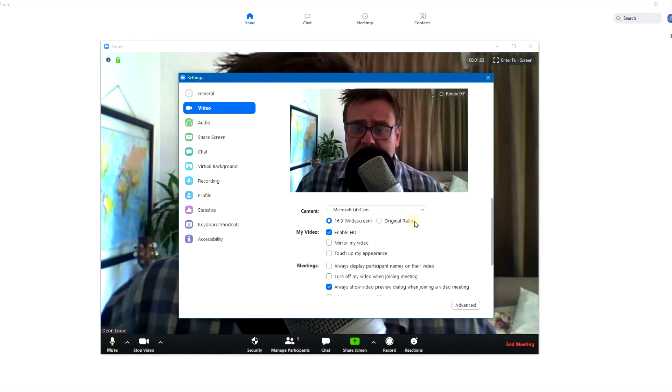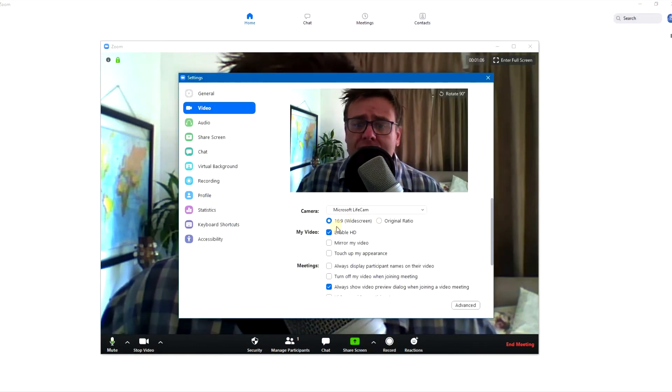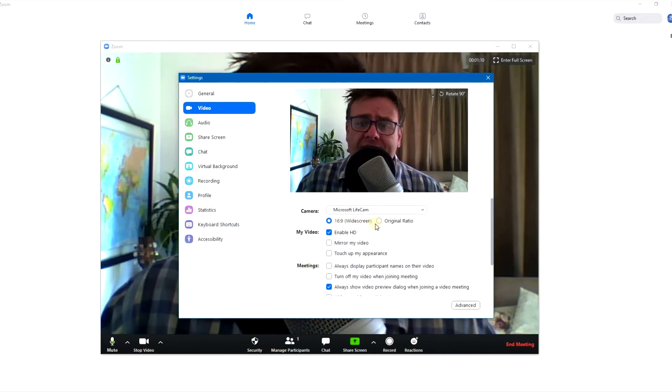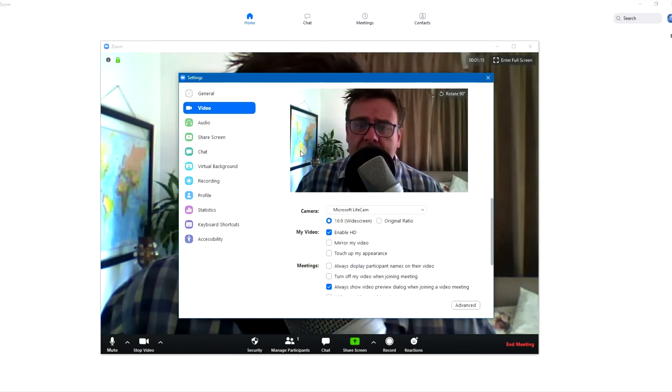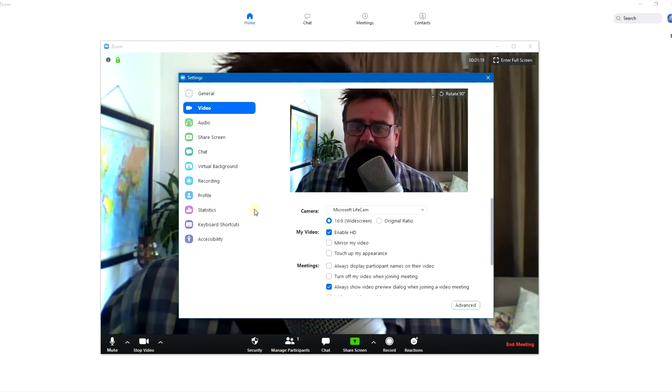One important setting I want to get into is it's good to conform to 16 by 9, because most devices like TVs and cell phones are rectangular and less square. In the olden days, video used to look more square. These days videos are more rectangular, so it's best to use that setting.